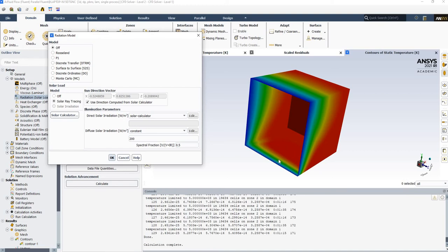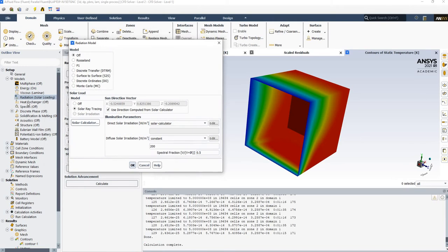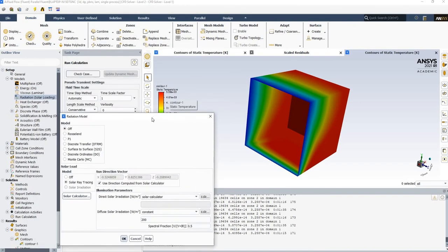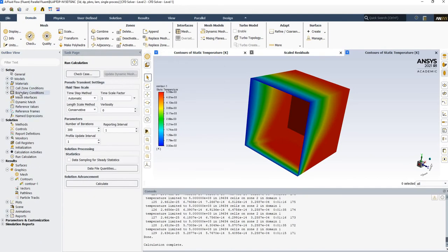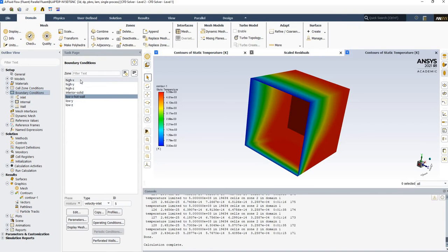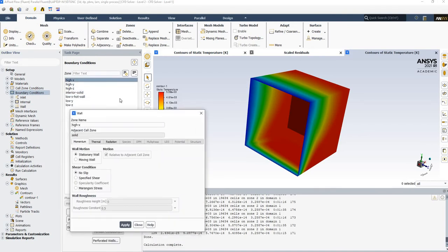The solar loading model does not model radiative heat transfer from wall to wall, nor does it handle reflections. To achieve those effects, you need to couple it with other radiation models such as discrete ordinates or the surface-to-surface model. But first, let's see if we can reduce the unreasonable temperature by correcting the wall setup.